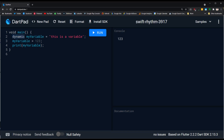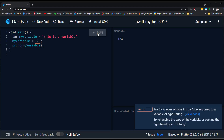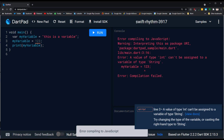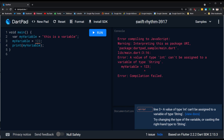Now let's change the data type to var and run the code. We can see that we get an error saying that a value of type int can't be assigned to a variable of type string. When you define your variable with var, once you assign a value to your variable, you cannot change the data type after initialization.